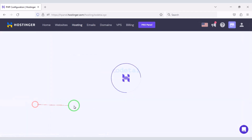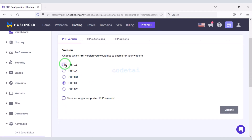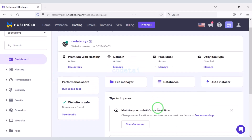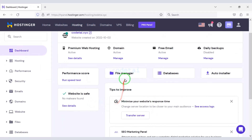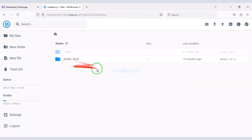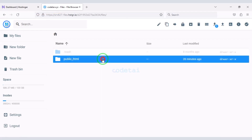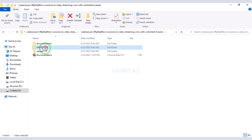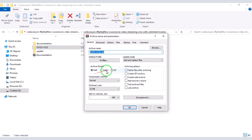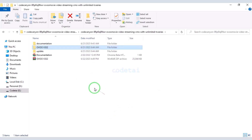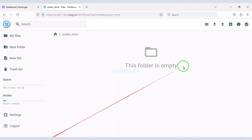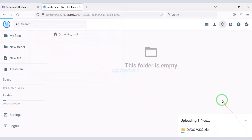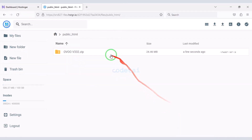Now we will change the PHP version of the hosting panel. We will select PHP 7.3 version as per the source code documentation. Then we will go to the file manager to upload the source code, navigating to the public HTML folder. We need to extract the source code zip file, convert the folder into a zip file, and then upload this zip file to the hosting panel. Our zip file upload is complete.